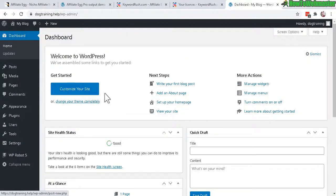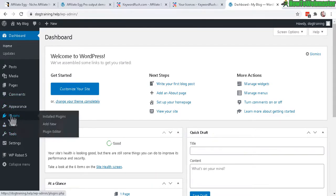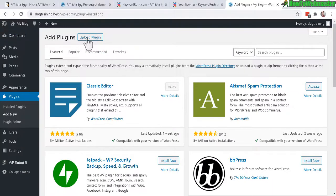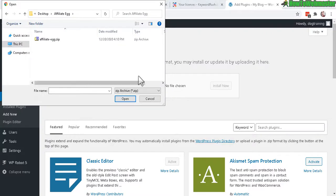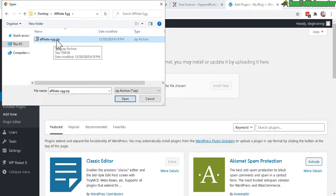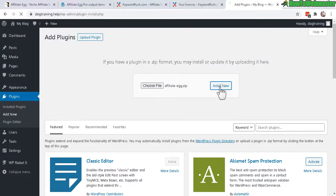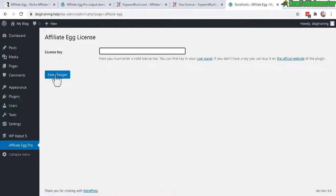Head over to your WordPress WP admin dashboard. Let's go to plugins and add new and now we need to upload the Affiliate Egg plugin. So go ahead and choose the file. Okay and when you download Affiliate Egg from CodeCanyon it'll look something like this right here, affiliate egg zip file. Just select that, click on install now. Alright the plugin is installed successfully, let's activate it. Go ahead and enter in your license key and then click save changes.